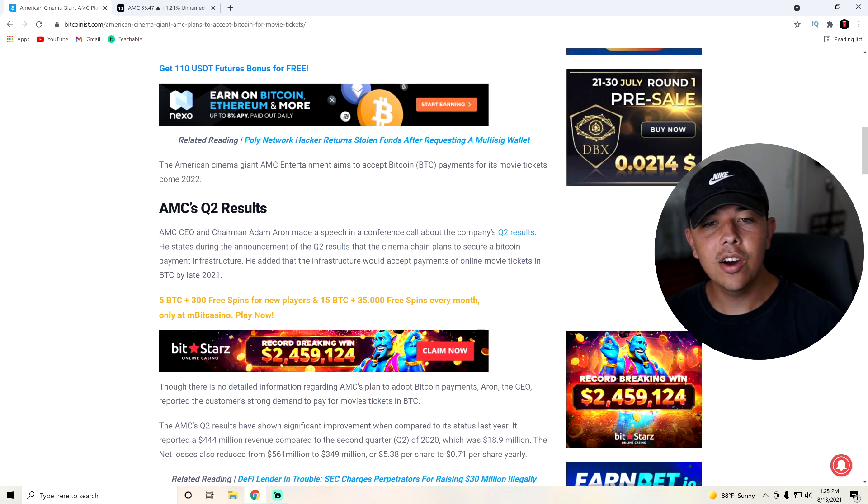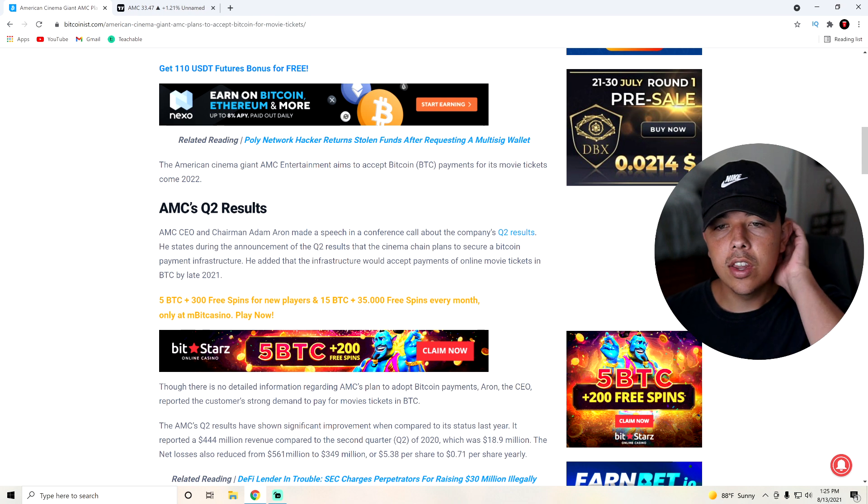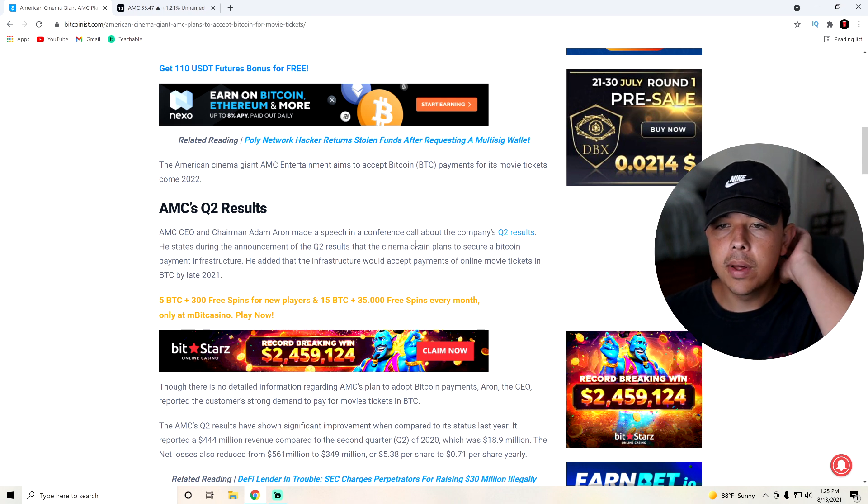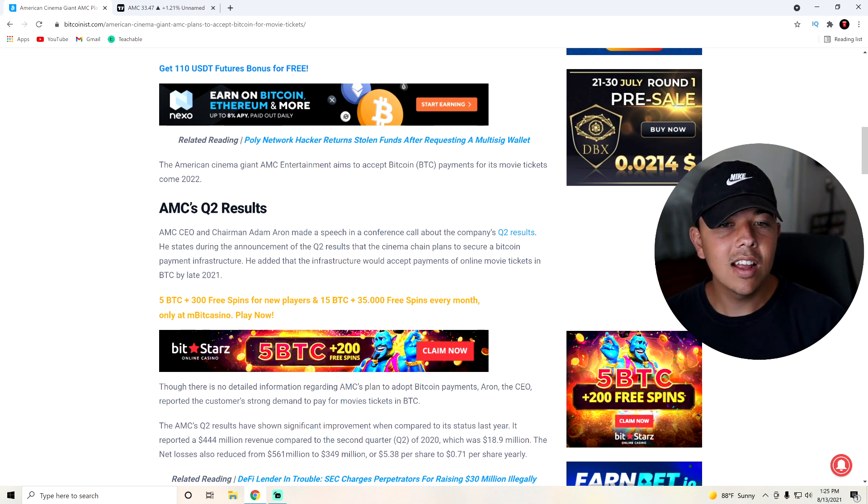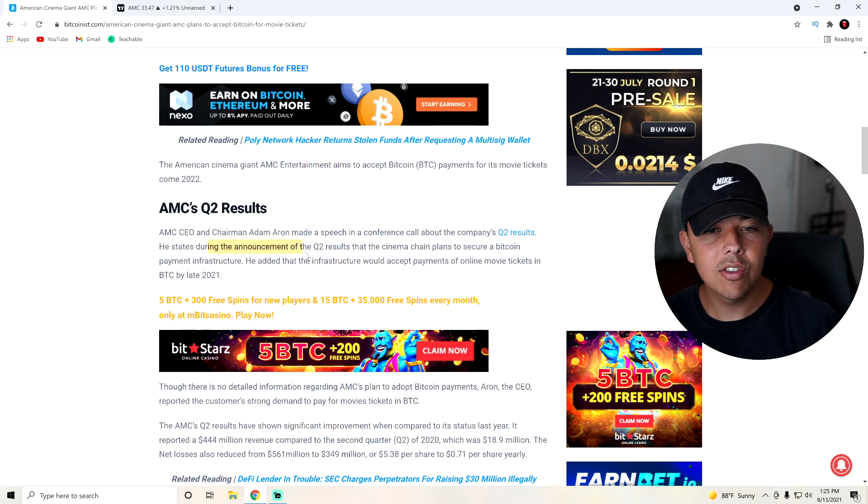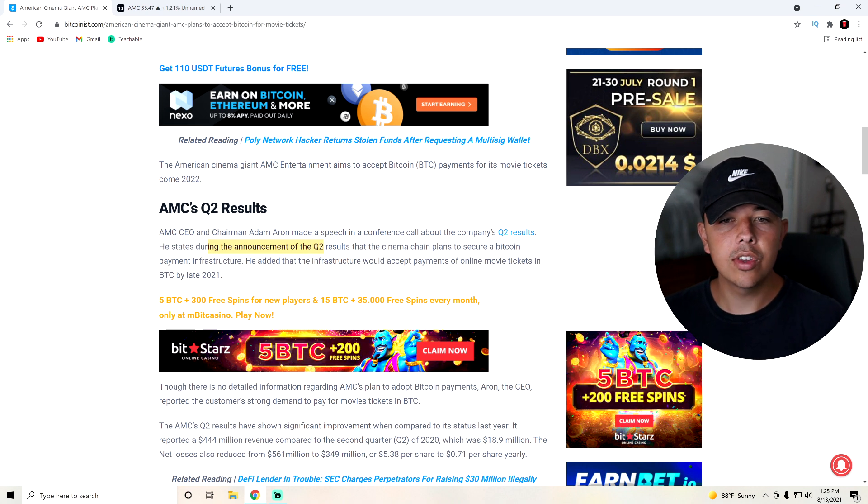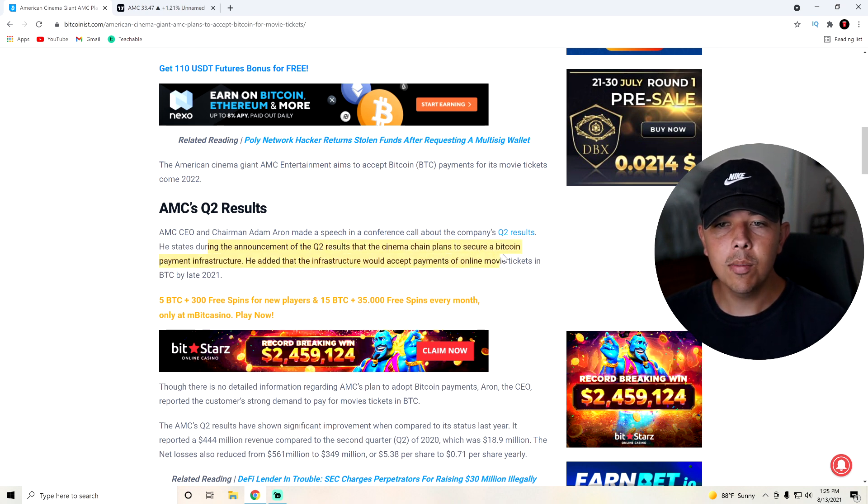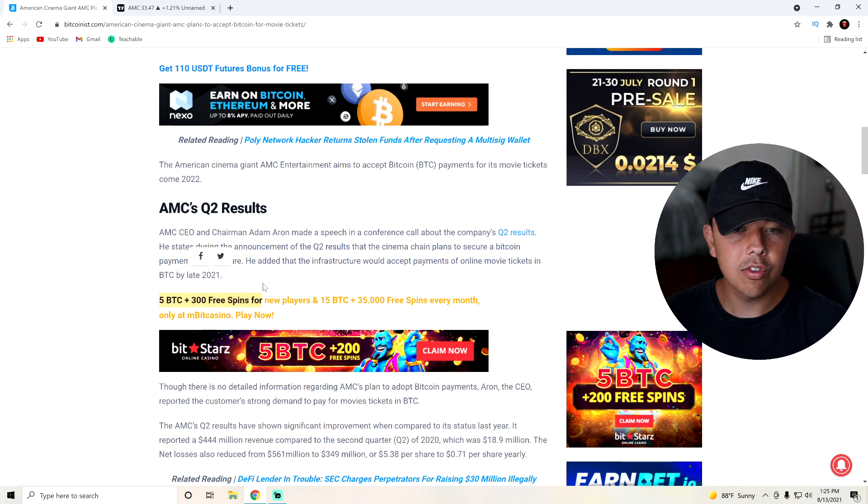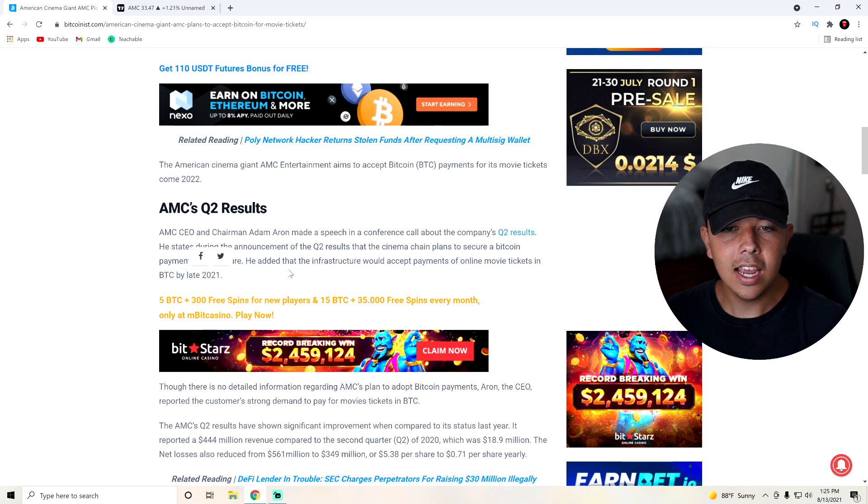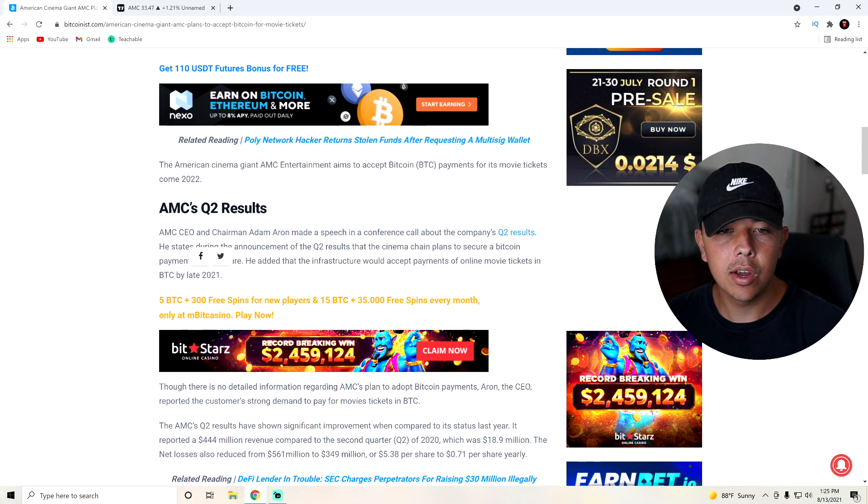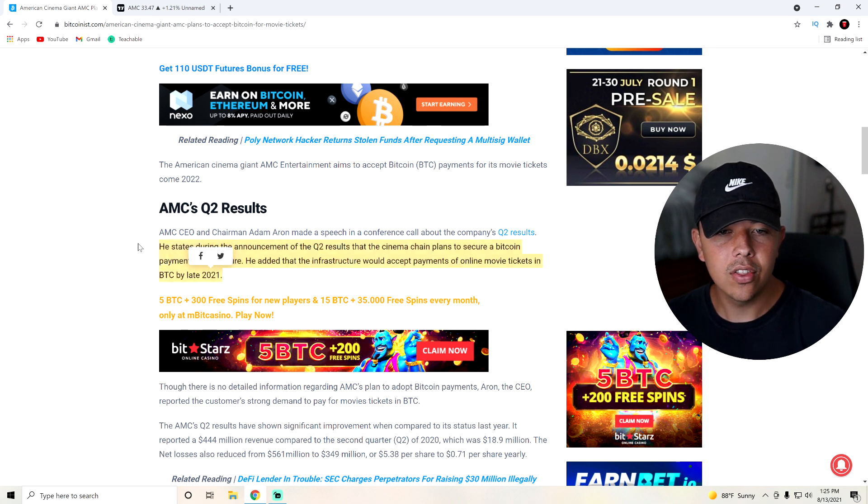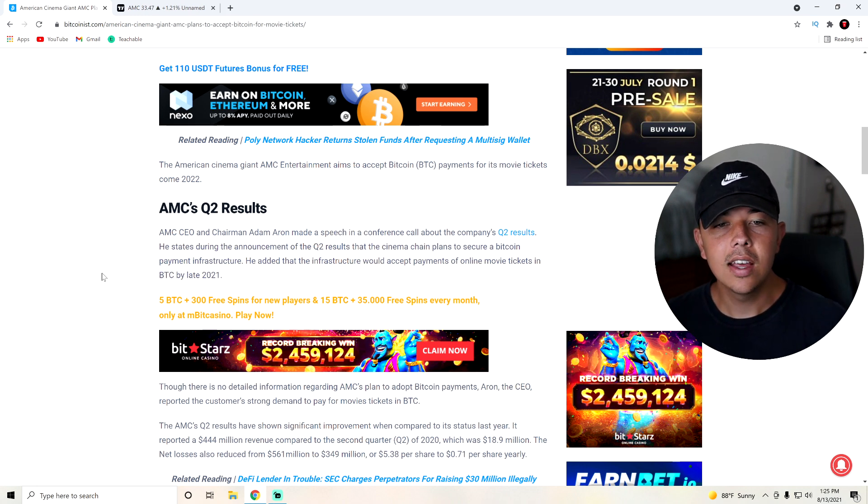So yeah, basically, AMC CEO chairman Adam Aron made a speech and conference call about the company's Q2 results. He states during the announcement that the cinema chain plans to secure a Bitcoin payment infrastructure. He added that the infrastructure would accept payments of online movie tickets in Bitcoin by late 2021.